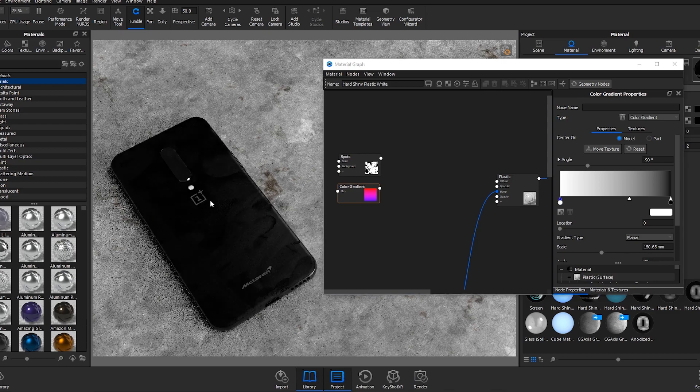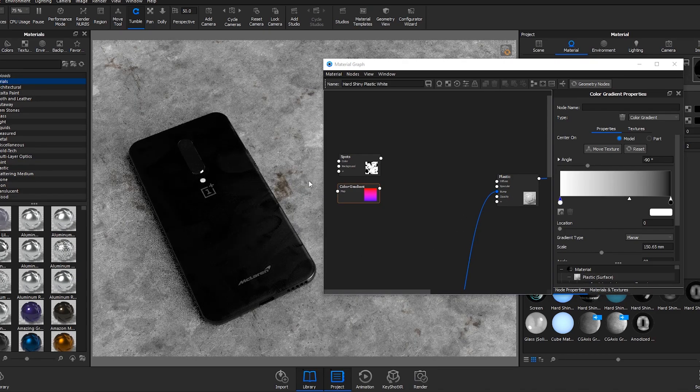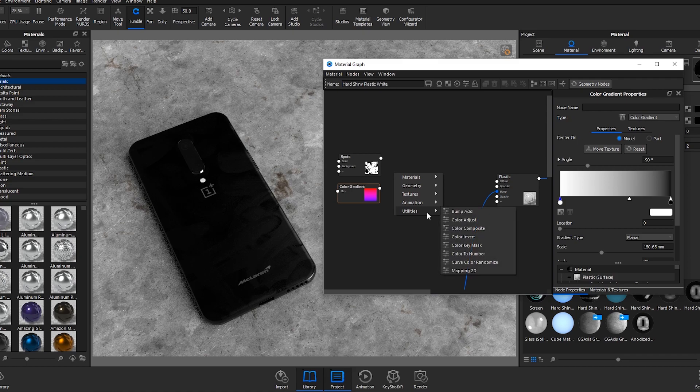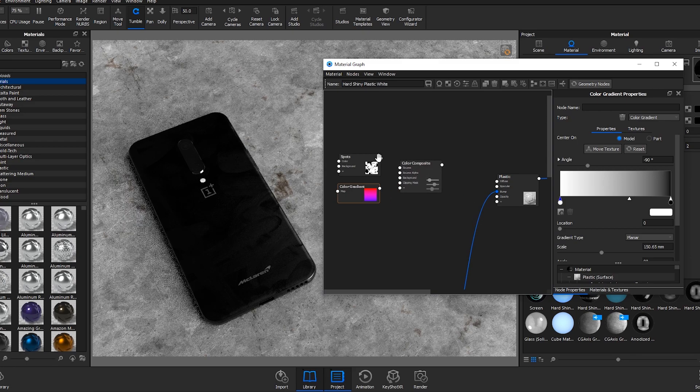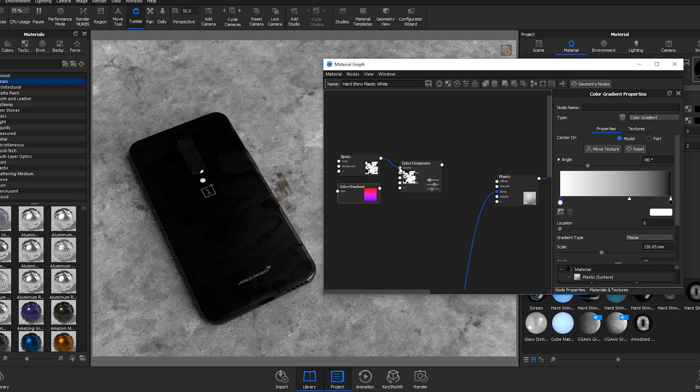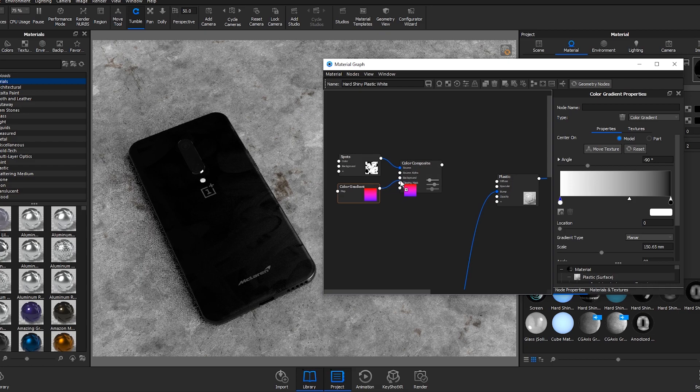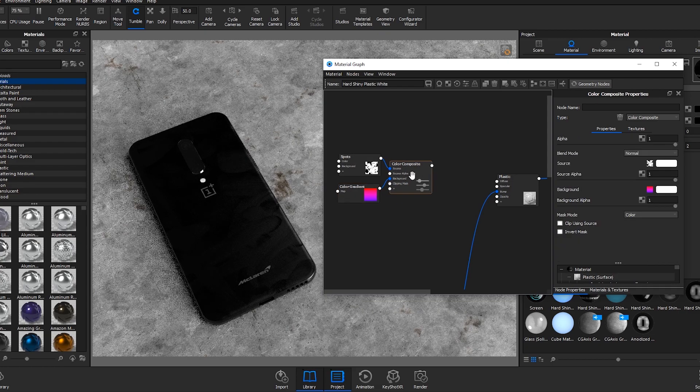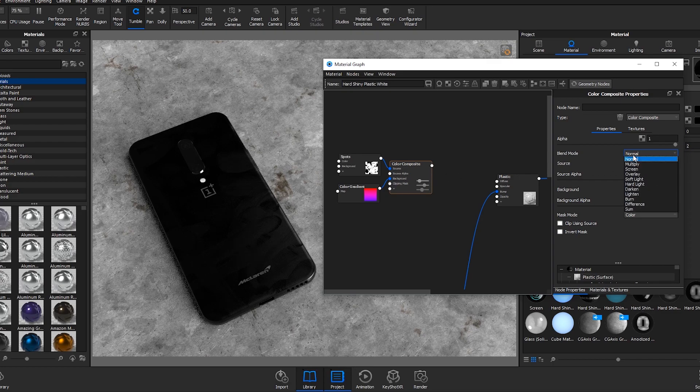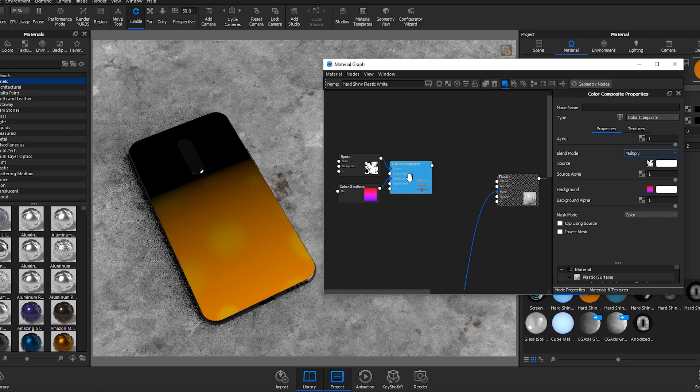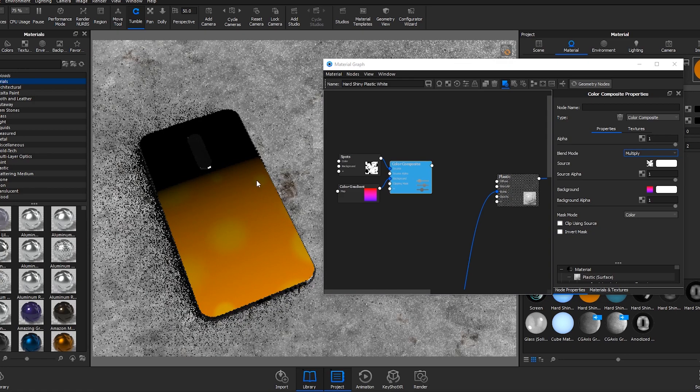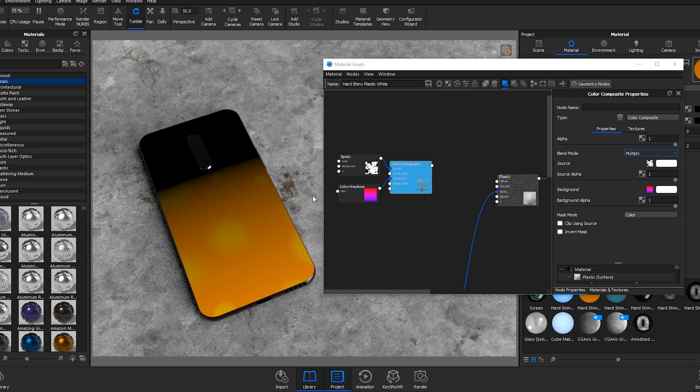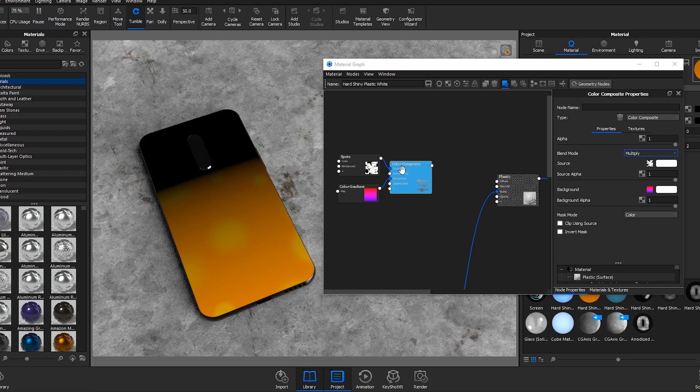We then want to combine these two using a colour composite module. If you right click, go to utilities and colour composite. We can combine these by plugging spots into source, colour gradient into background. If we double click on the colour composite and change the blend mode to multiply, you'll see what we're doing. So we've got the orange and the yellow fading to black, black where the effect won't show.